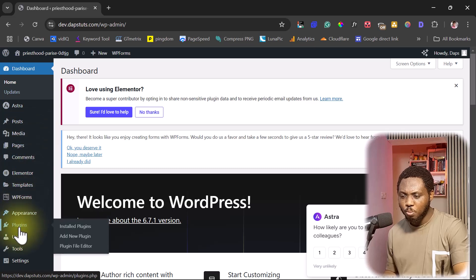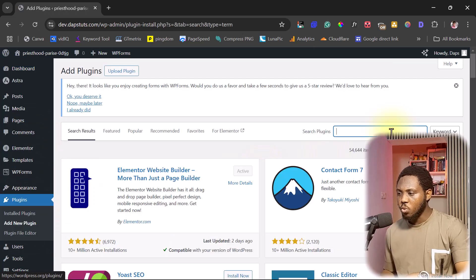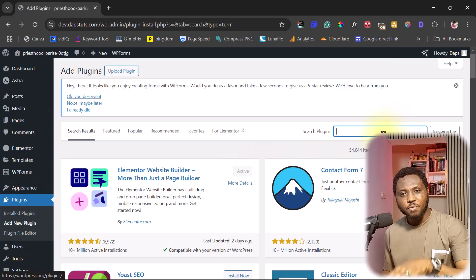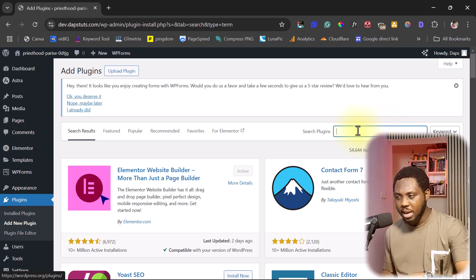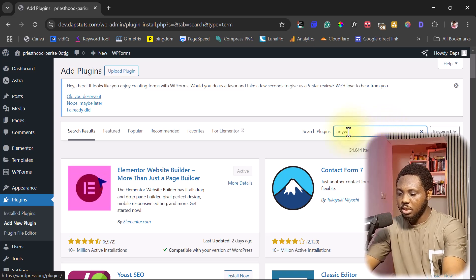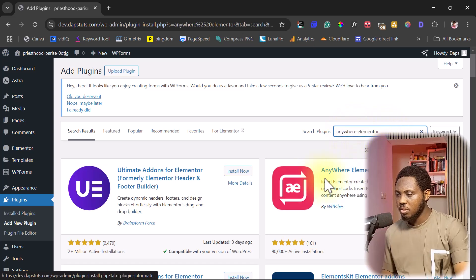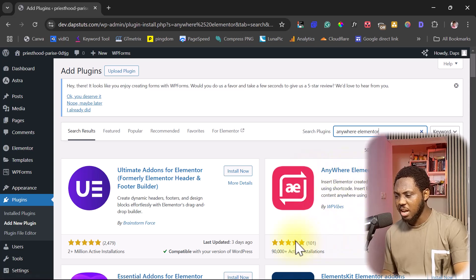Let's go to Plugins and then Add New. We're going to install our first plugin — it's called Anywhere Elementor. Here it is, by WiPi Vibes, with 90,000 active installations. It's quite a good plugin, so let's install this.